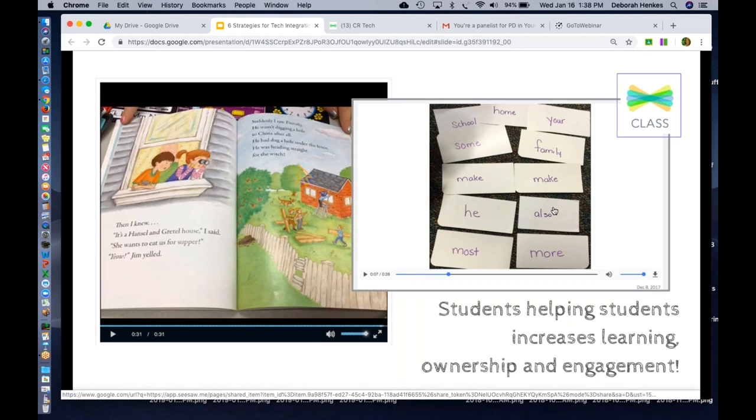This particular student, every time he records something in Seesaw, he has this little Seesaw song that he made up about how much he loves Seesaw and how engaged he is in it. When you run across a little gem like this, this is something you may want to keep and share with school board and other members to help them understand the active engagement that Seesaw brings to the classroom. So just a few things to be thinking about as you're working with your students.